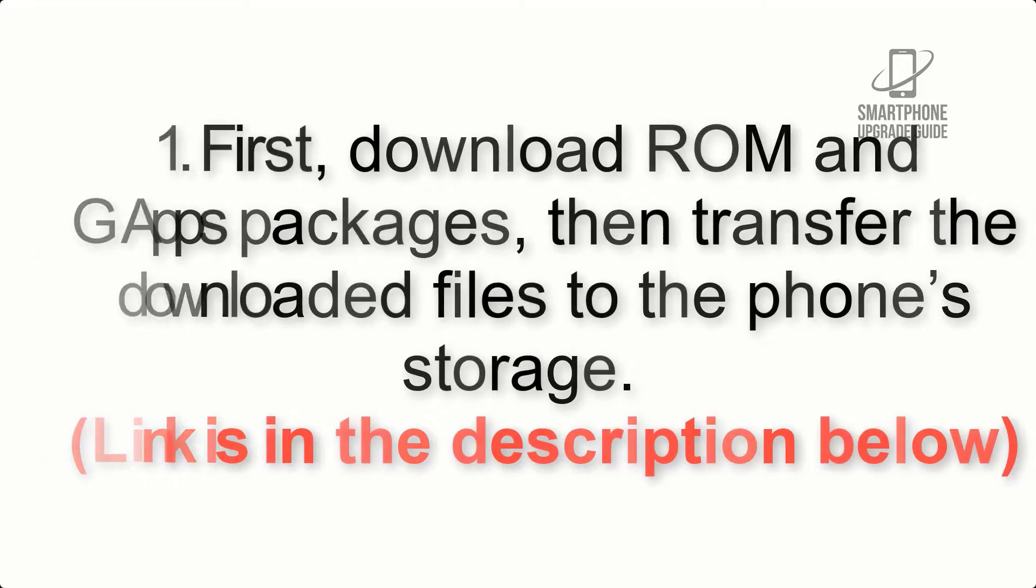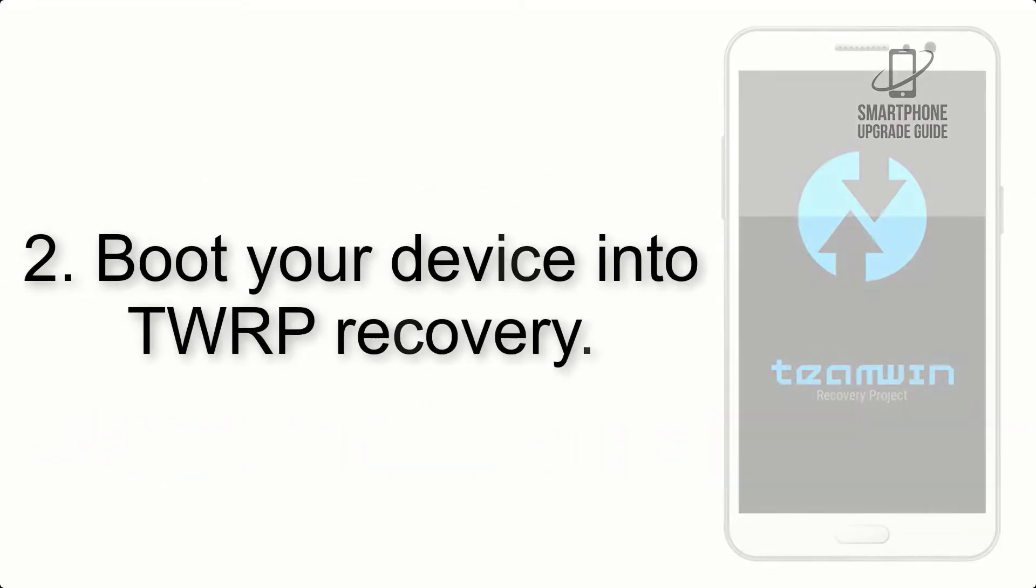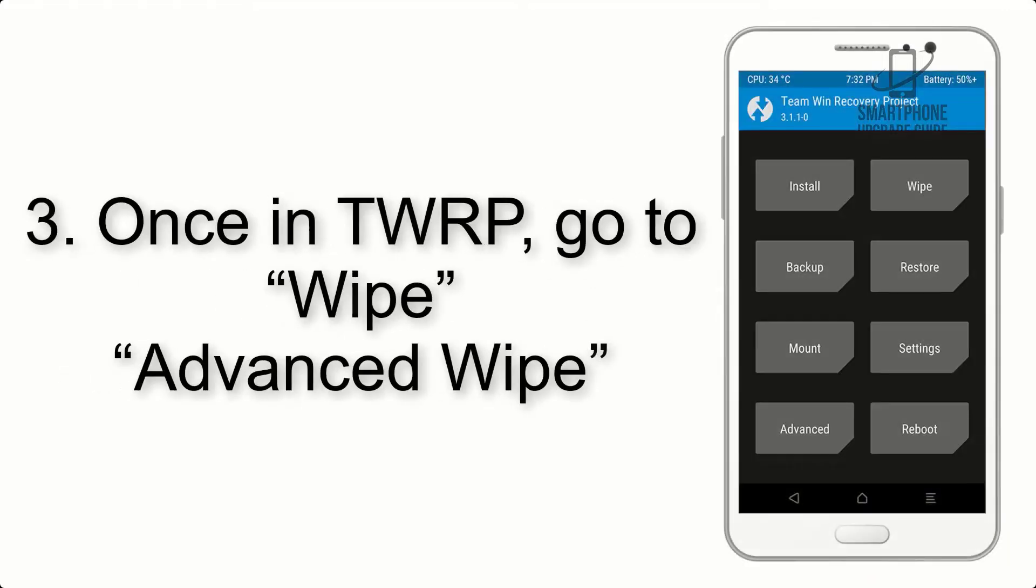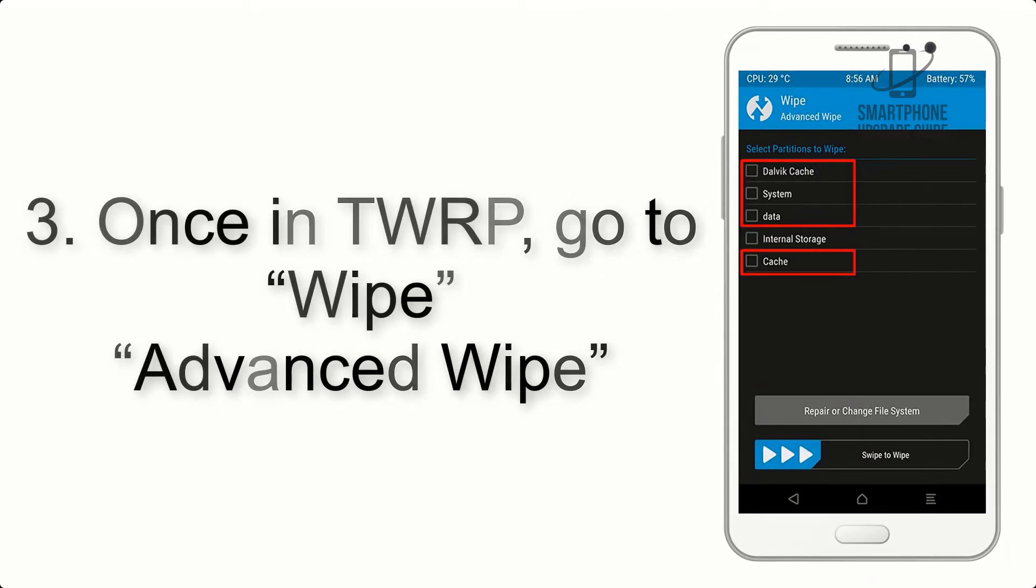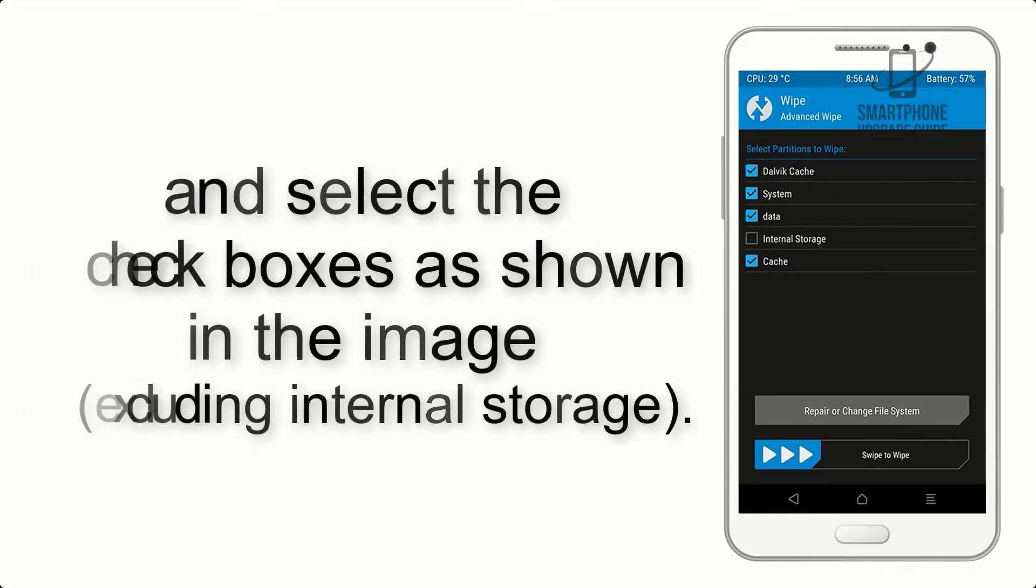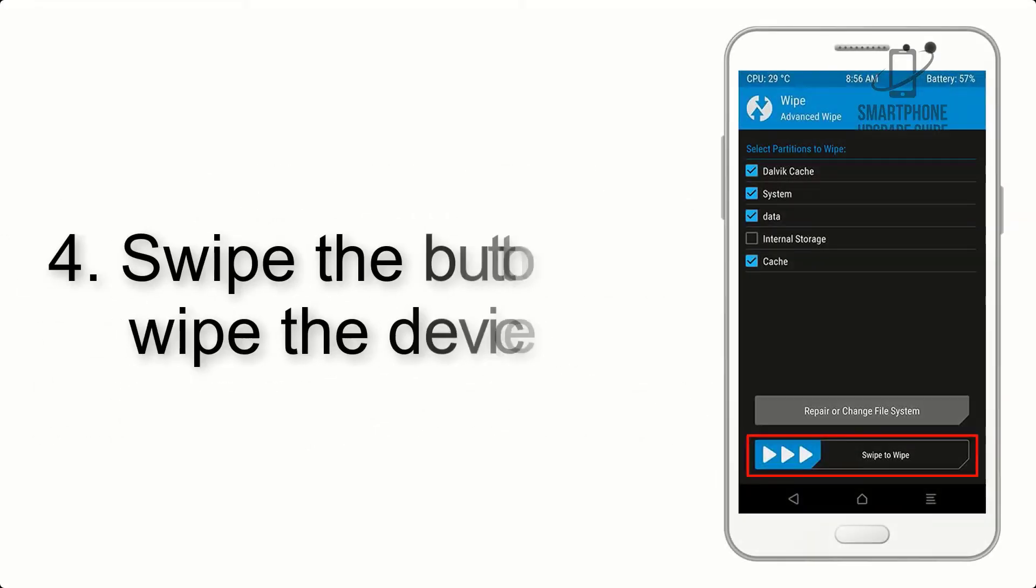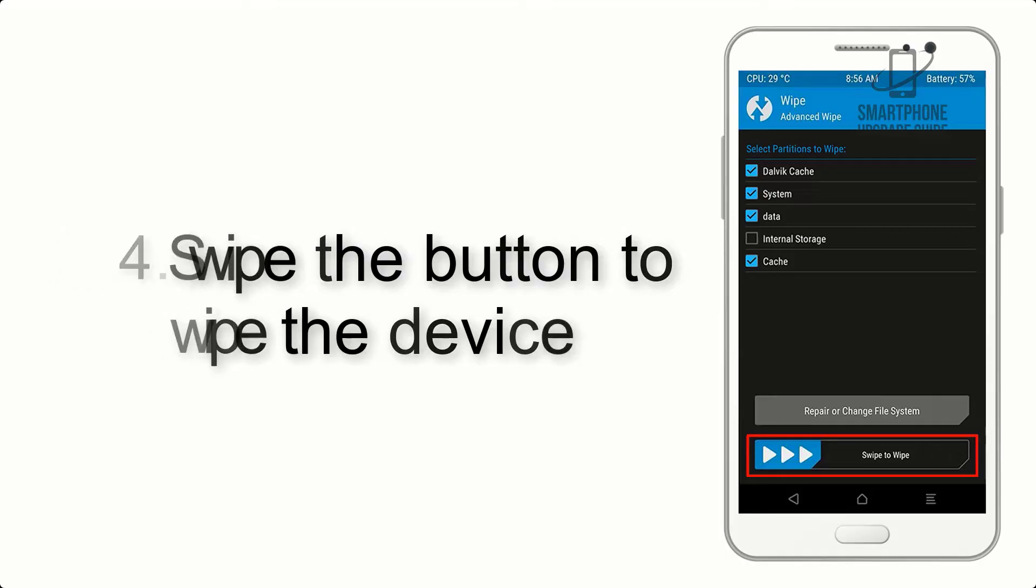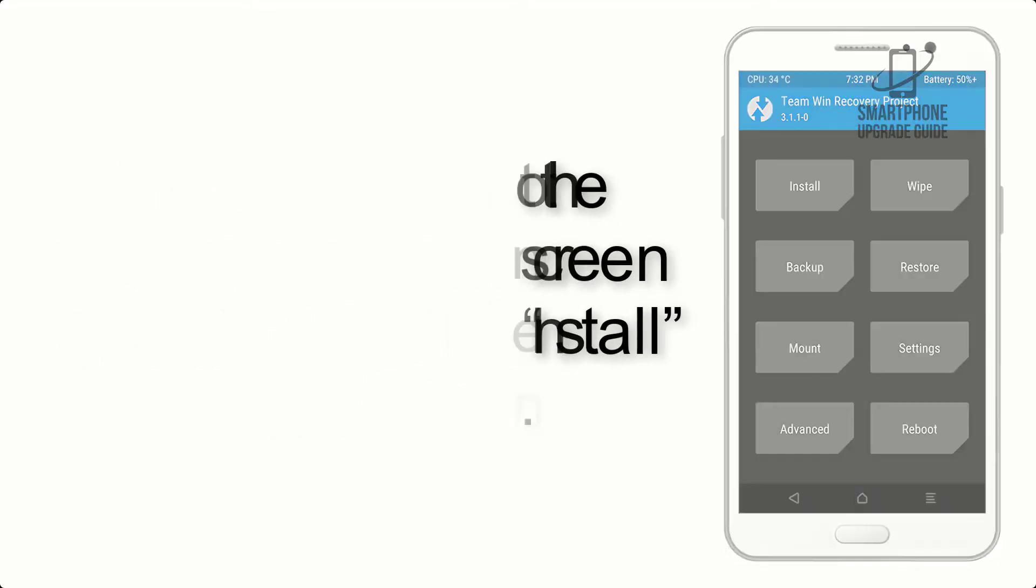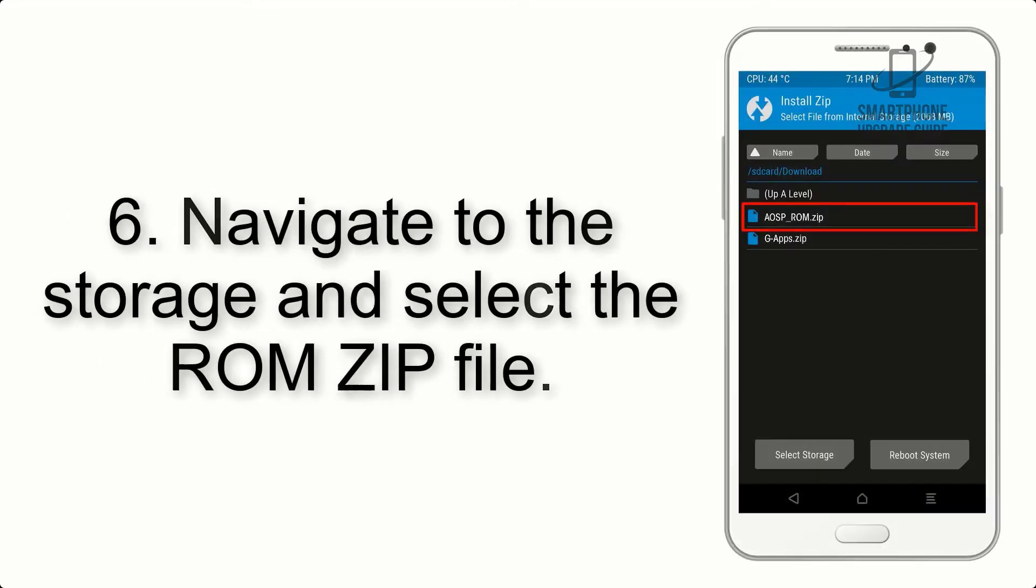Step 2: Boot your device into TWRP recovery. Once in TWRP, click on Wipe, then Advanced Wipe, and select the checkboxes as shown in the image, excluding internal storage. Step 4: Swipe the button to wipe the device.